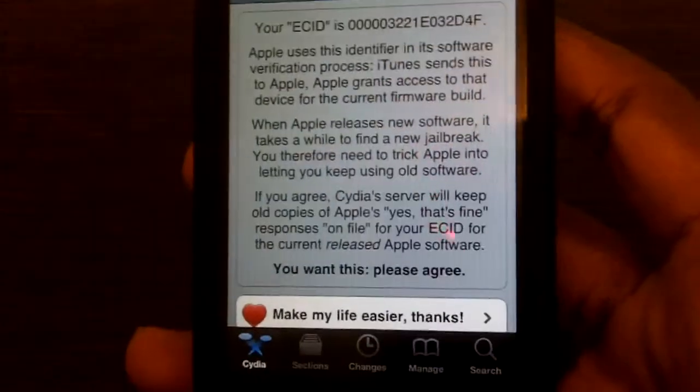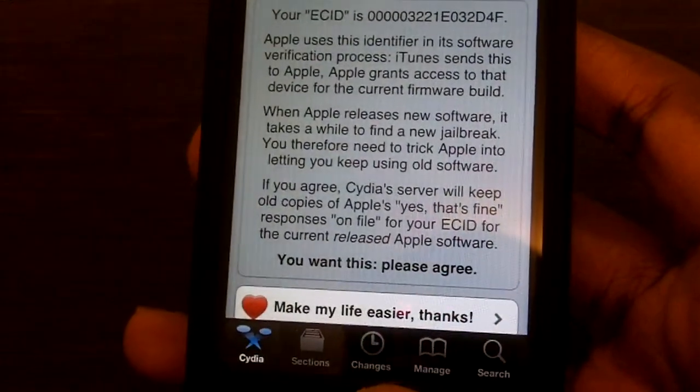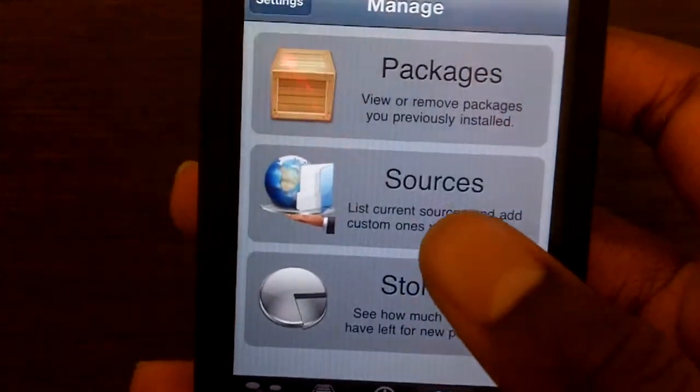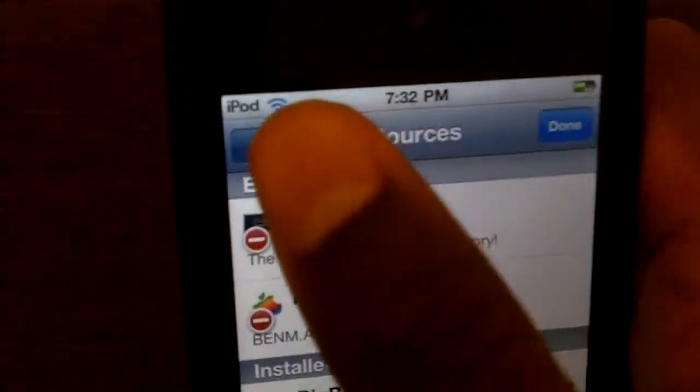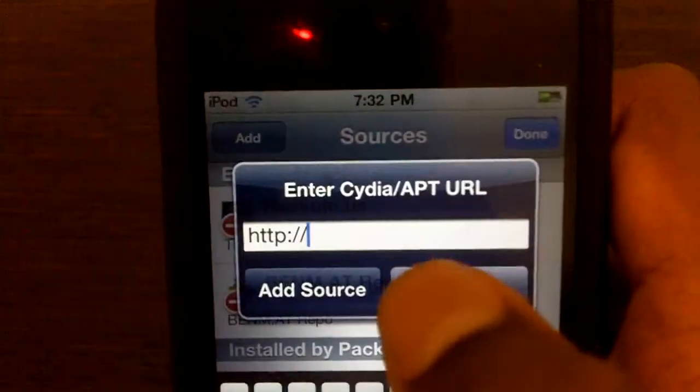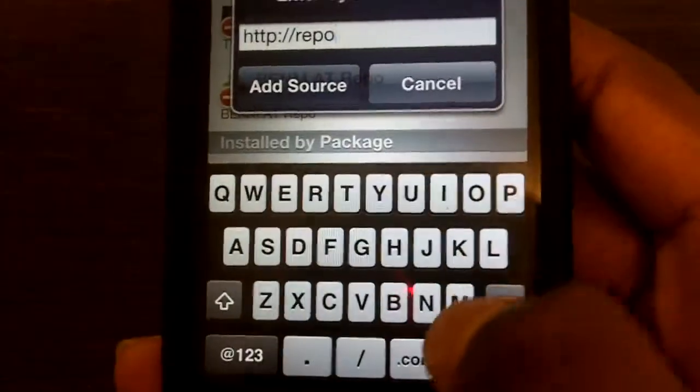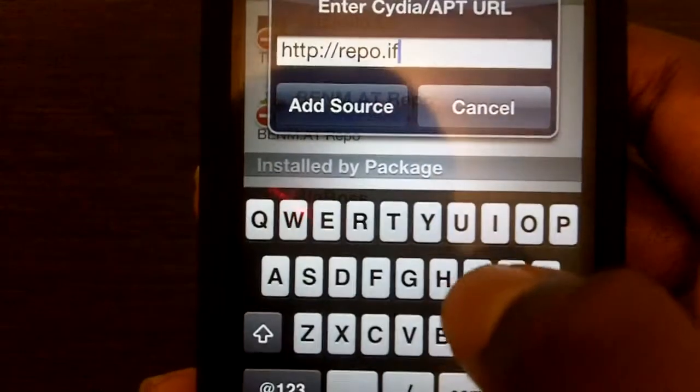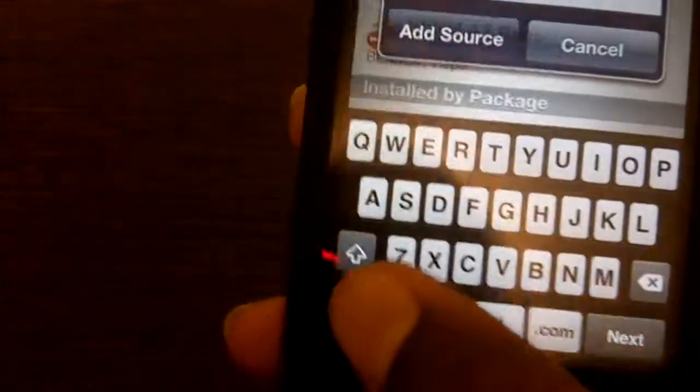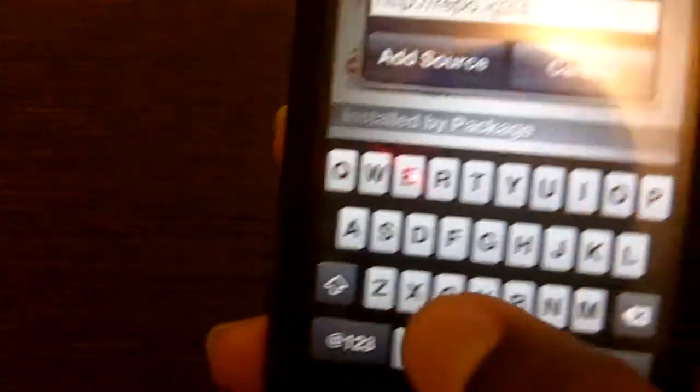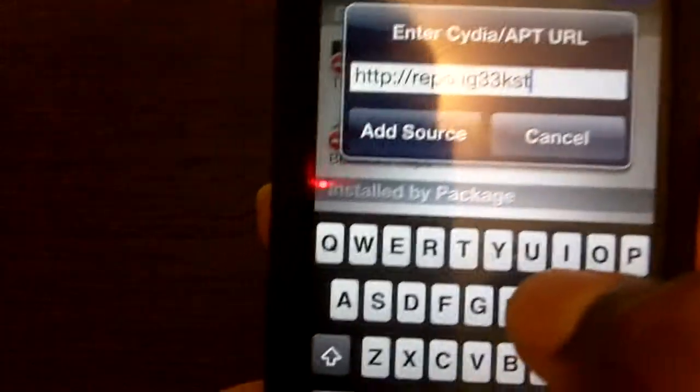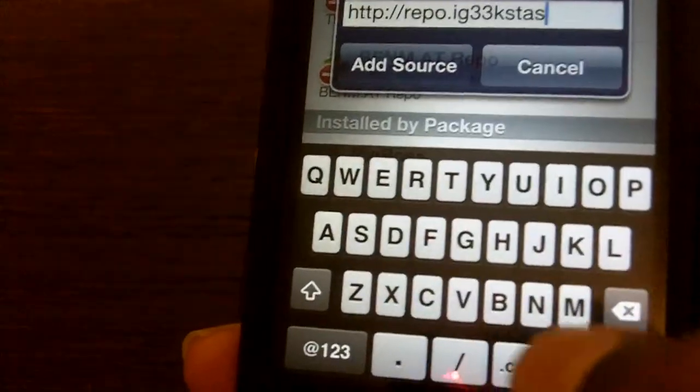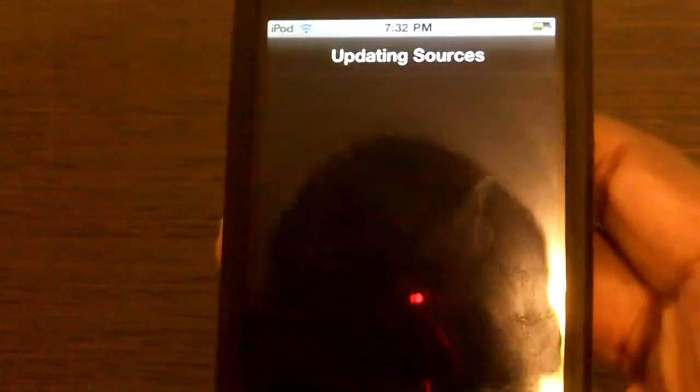Alright, now that it's loaded up, the first thing you want to go to is Manage, Sources, and you want to add. You want to hit Edit, and you want to add this source: repo.ig33.com. And you just want to hit add source. If you didn't catch it while I was putting it in, it will be in the description below.